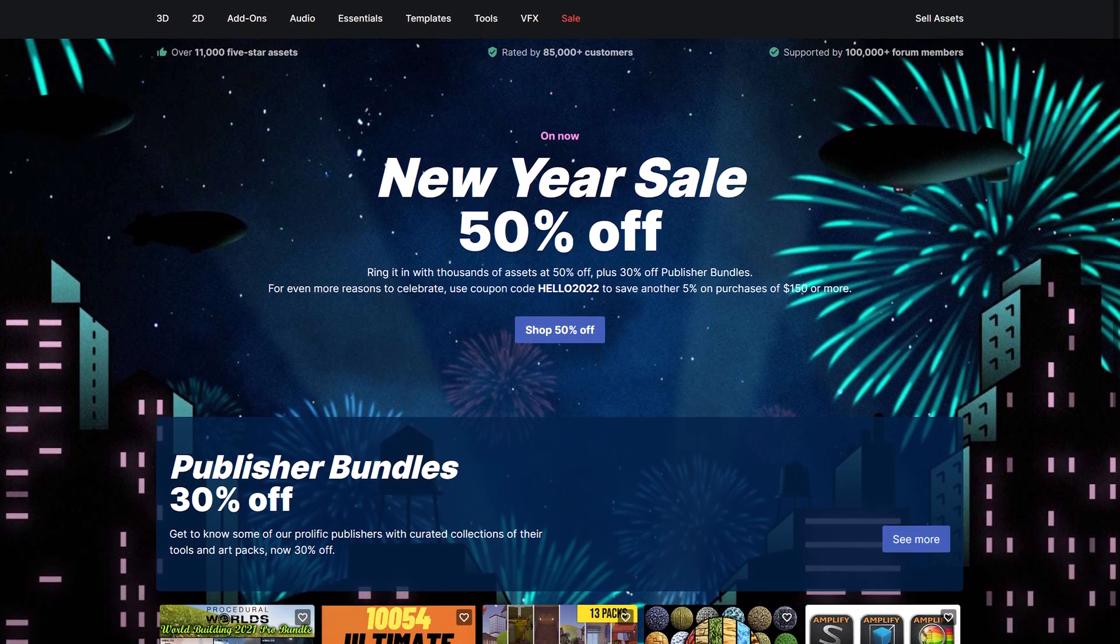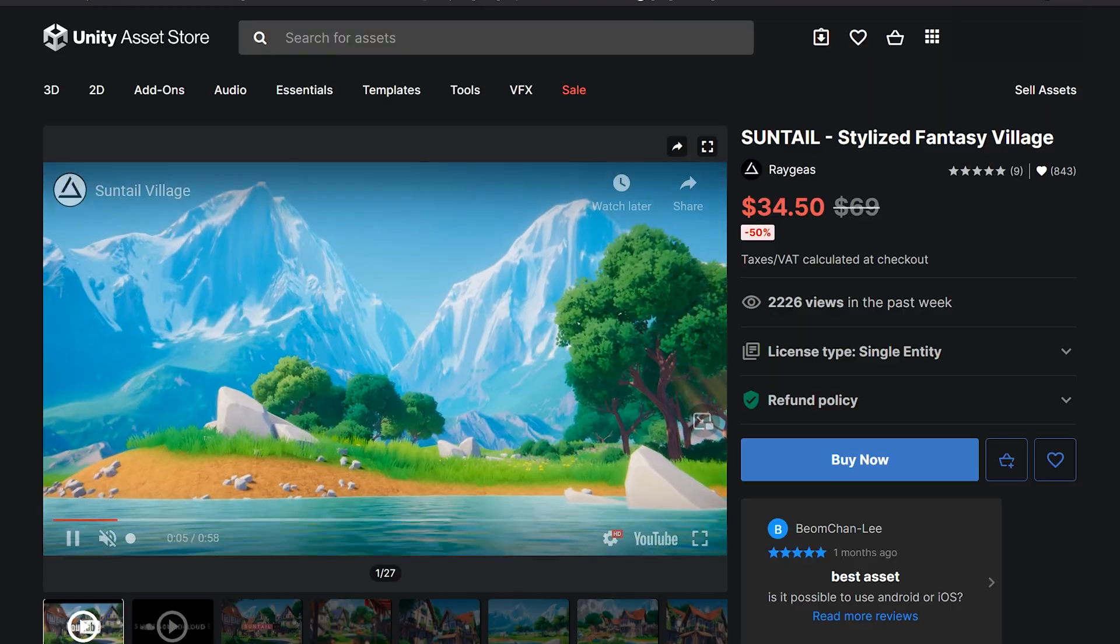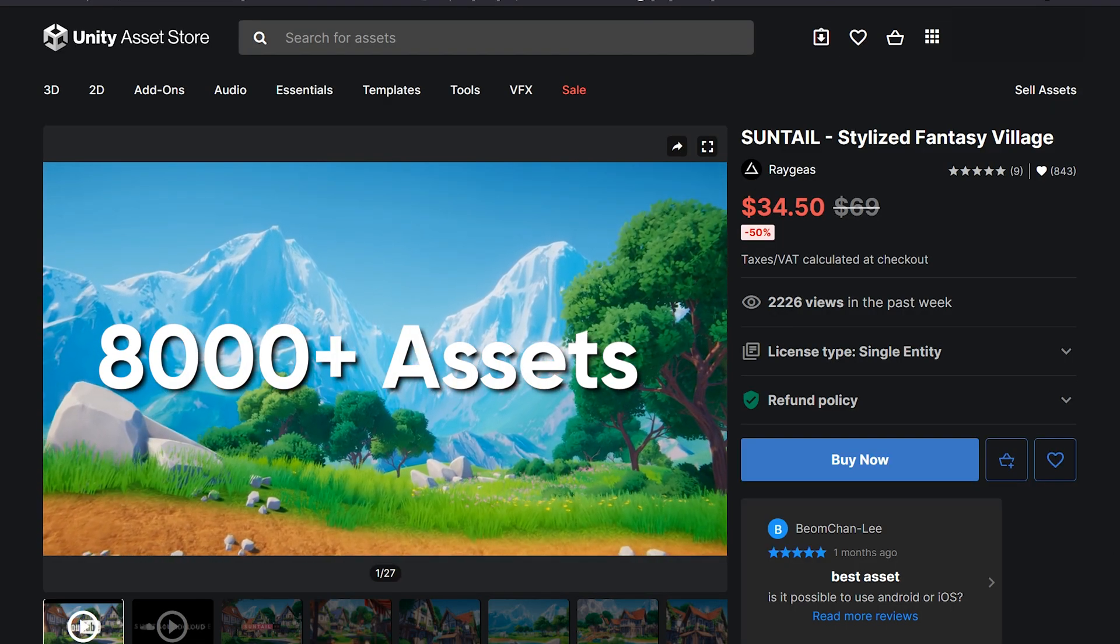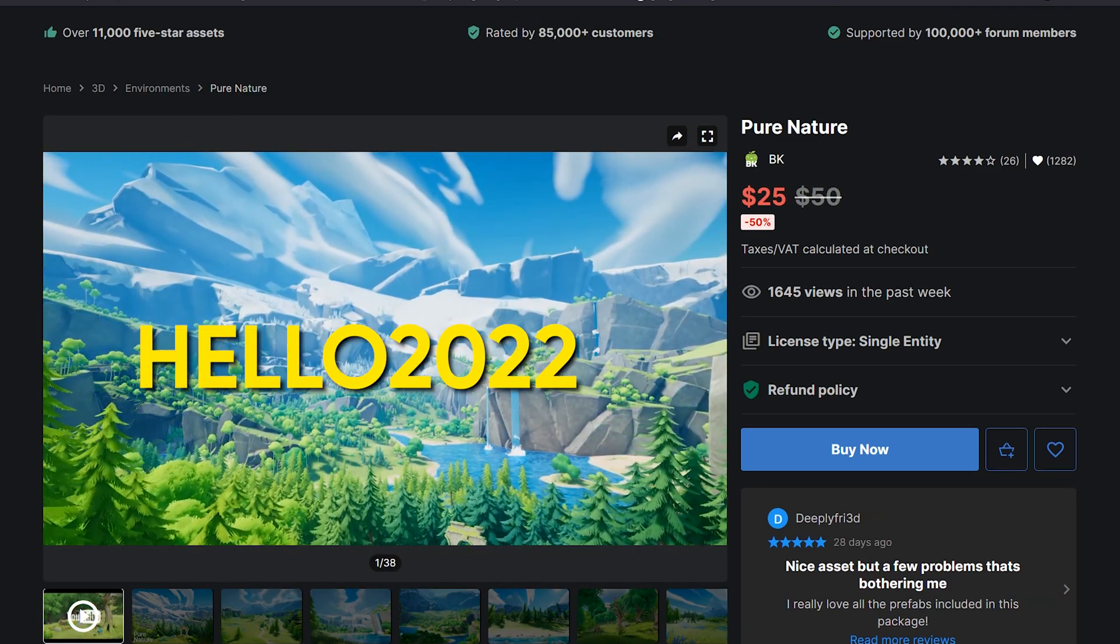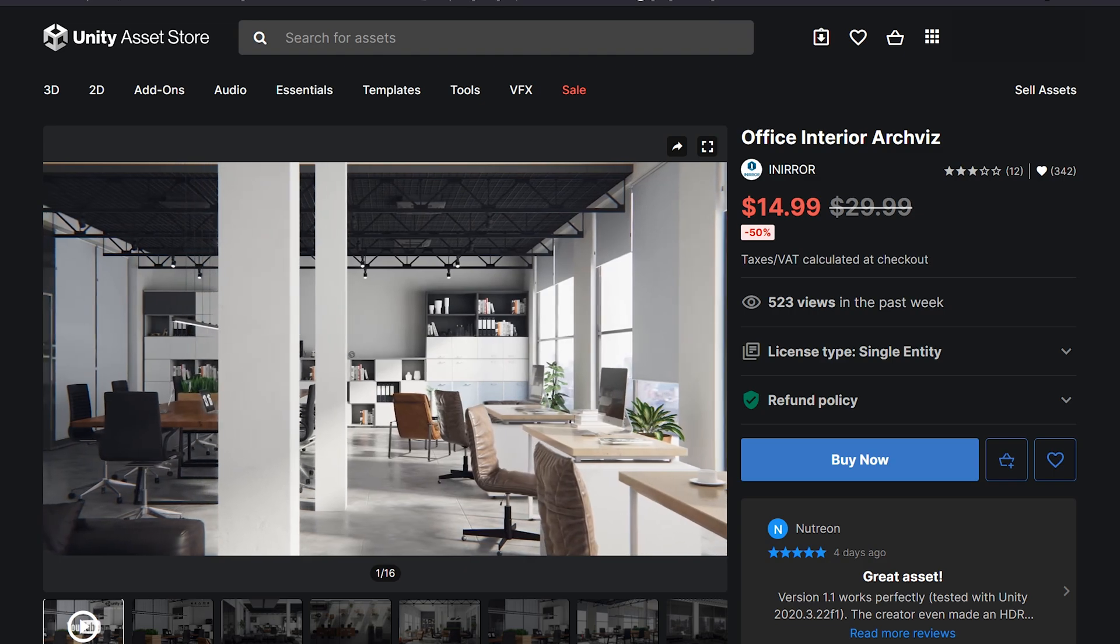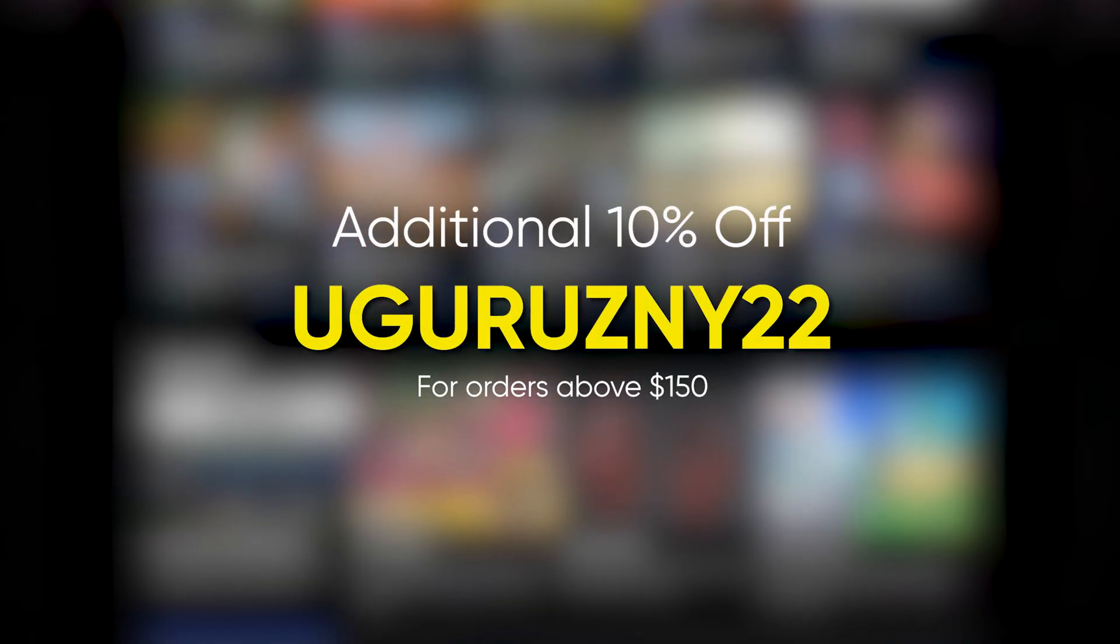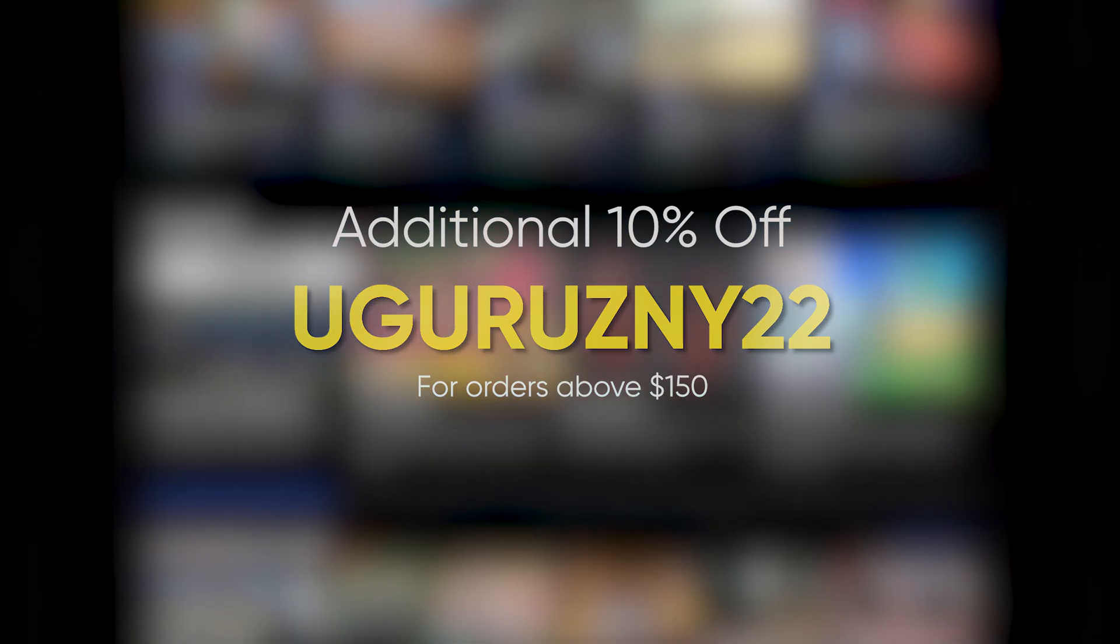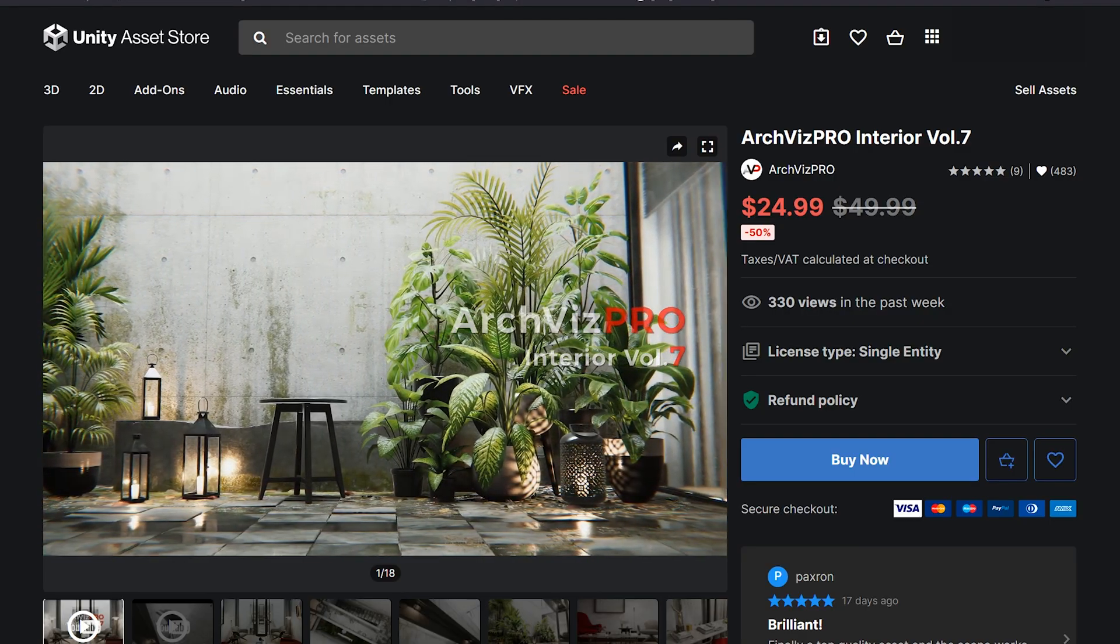Unity's biggest sale of the year is now live. They are giving 50% off on more than 8000 assets and additional 5% off if you use the coupon code HELLO2022. However, you can get 10% off instead of 5% if you use the special coupon code UGURU's NY22. Thanks to Unity for providing this special code for my viewers.